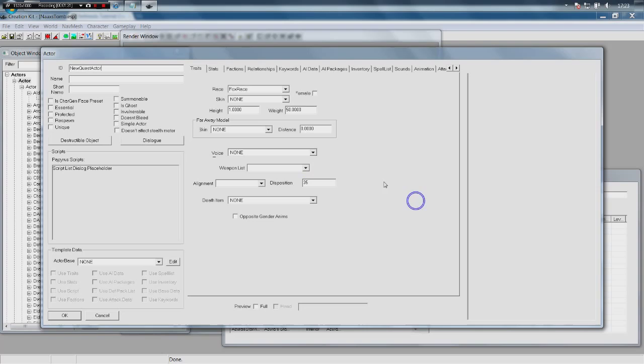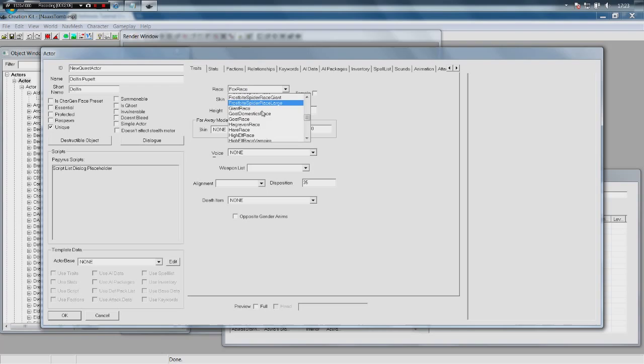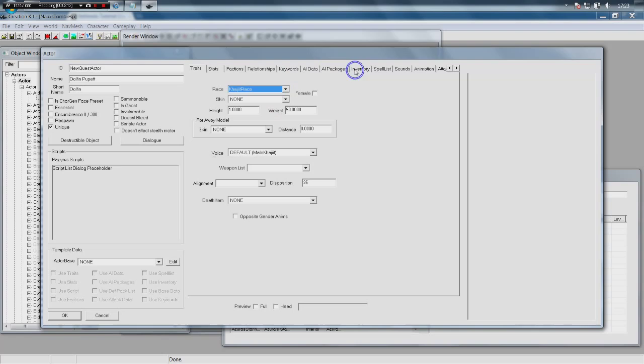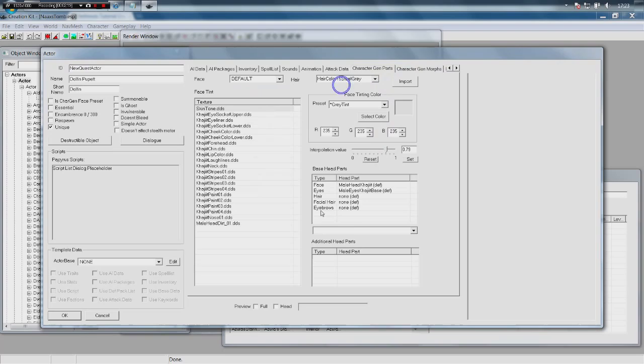For the ID we're going to call it 'NewQuestActor.' For the name, I have a dolphin puppet in my room so we're going to call it 'Dolphin Puppet.' The short name is for the Radiant AI quest system — we'll just call it 'Dolphin.' Tick 'Unique' so there's only one of this NPC in the game. Pick a race — it's going to be Khajiit. We can also change the inventory and character gen parts to edit the look.